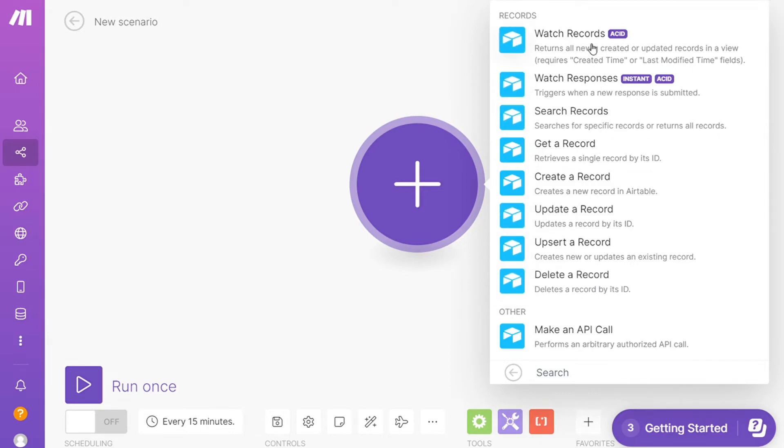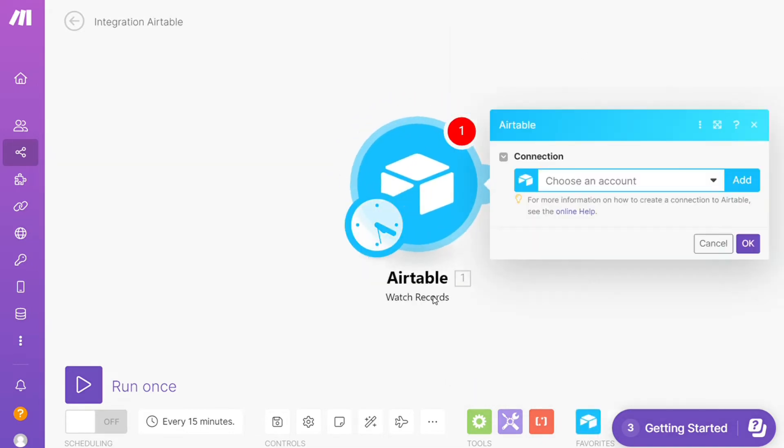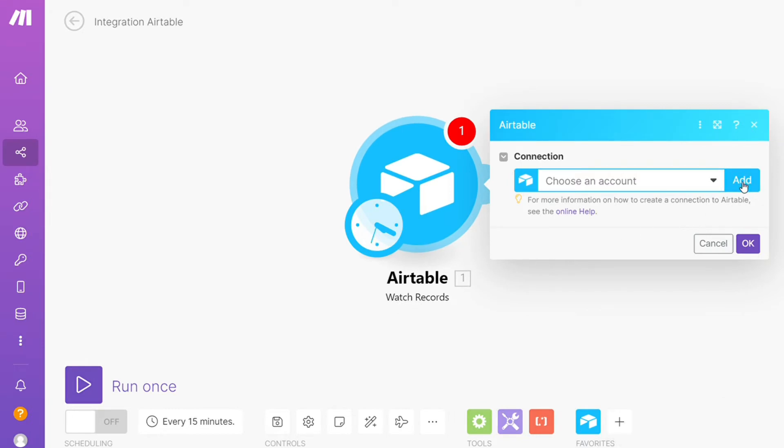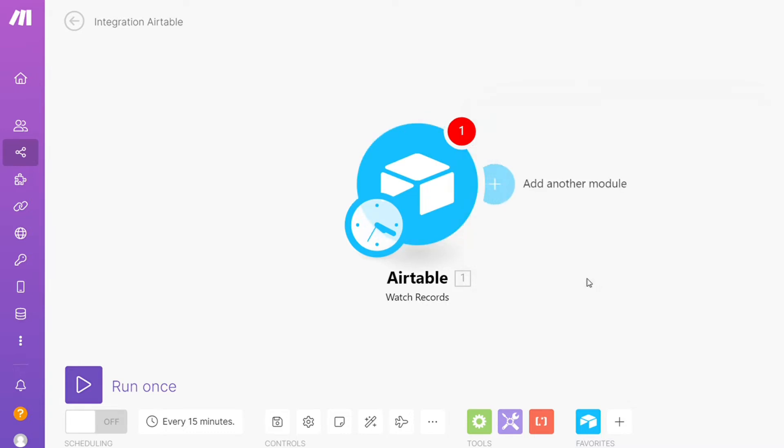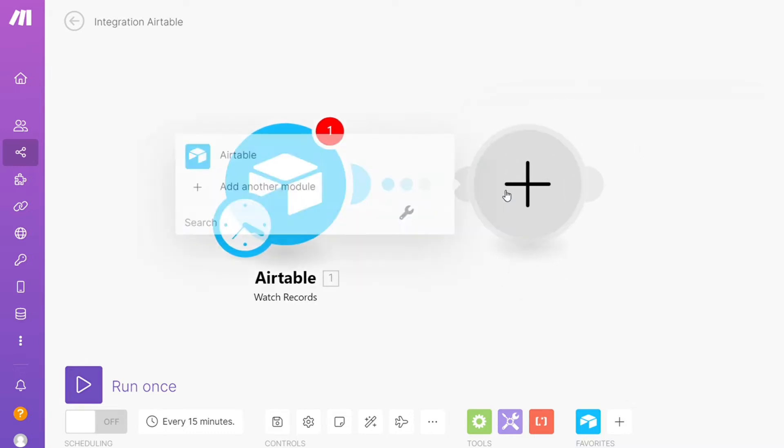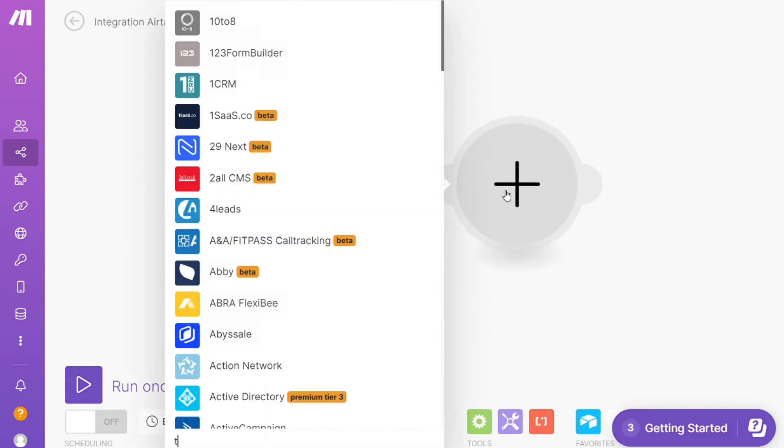Then you need to connect this with your accounts here. And after that, click the plus icon here, and now you need to add another major module and add Microsoft Teams.